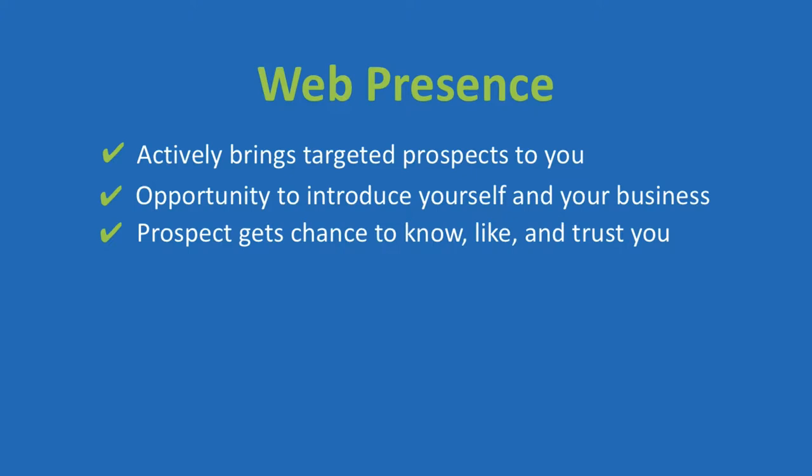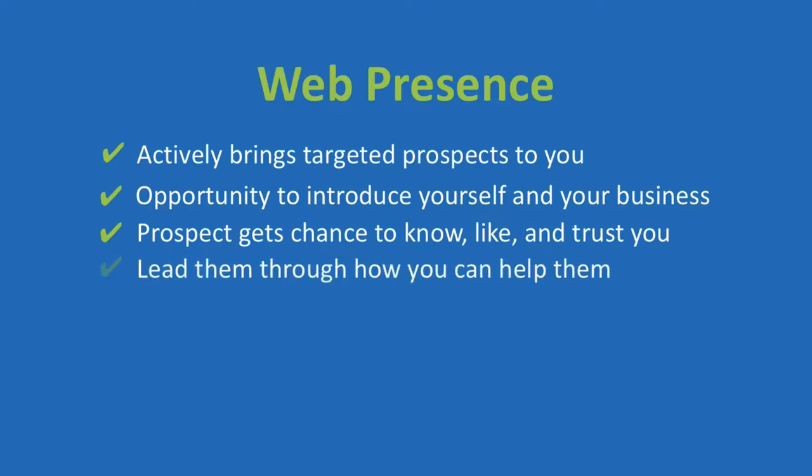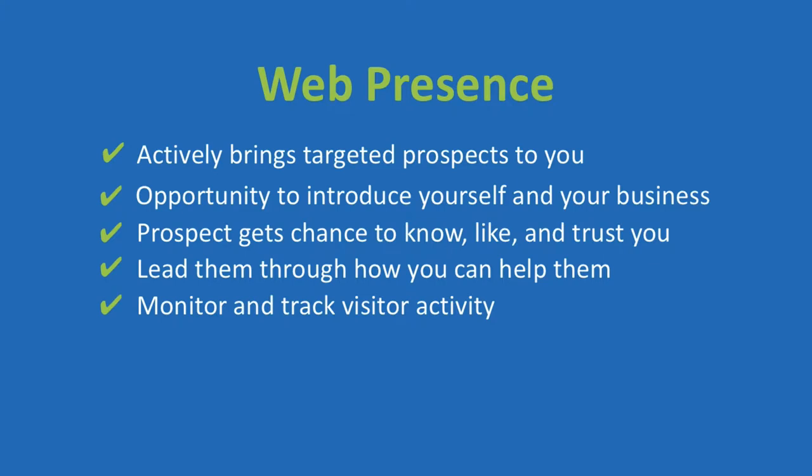By figuratively taking them by the hand, you can lead them through how your products or services can solve potential problems they may have, all the while monitoring and tracking all visitor activity to improve the efficiency of your system.